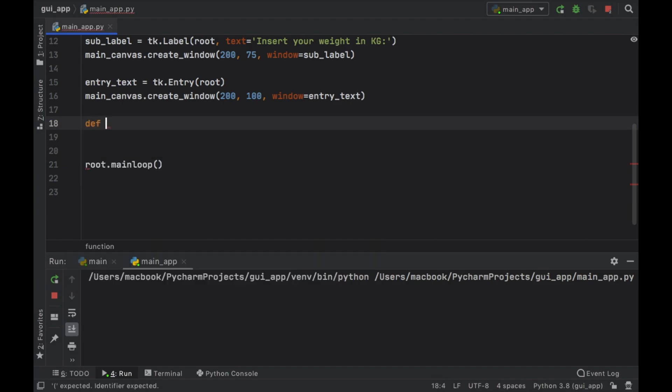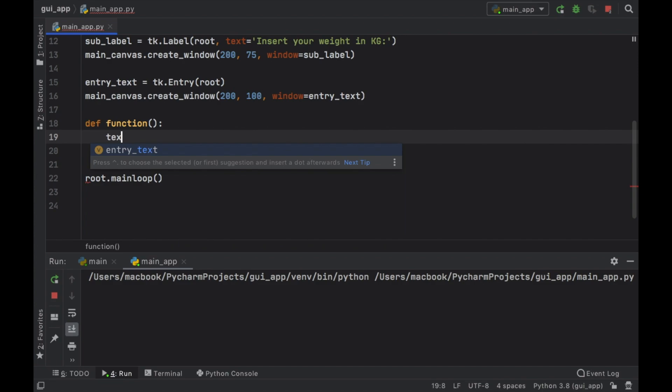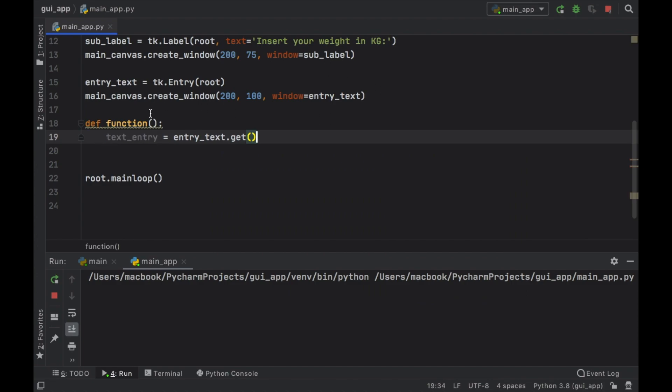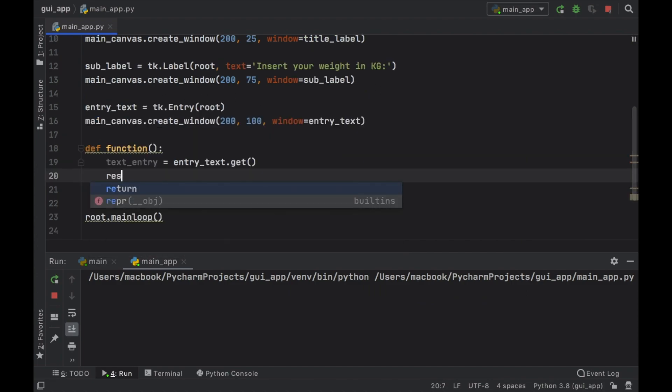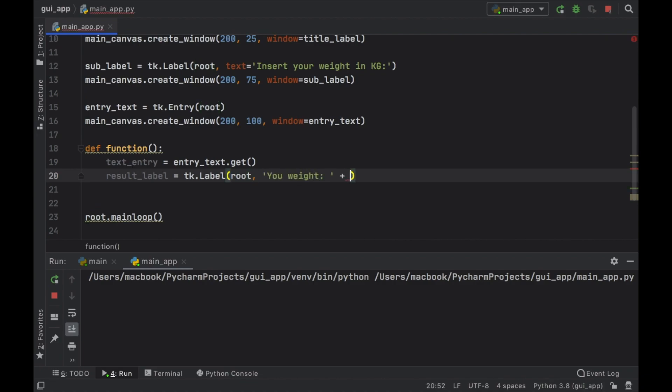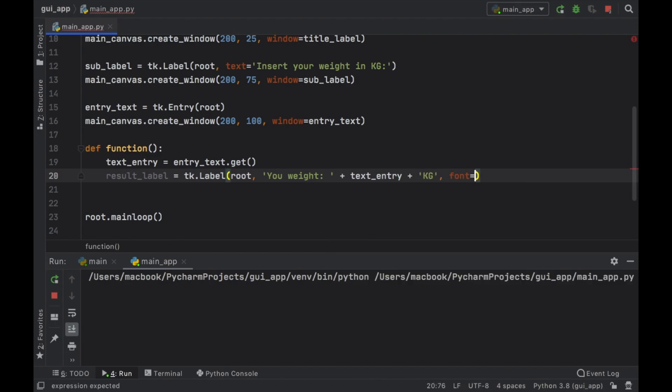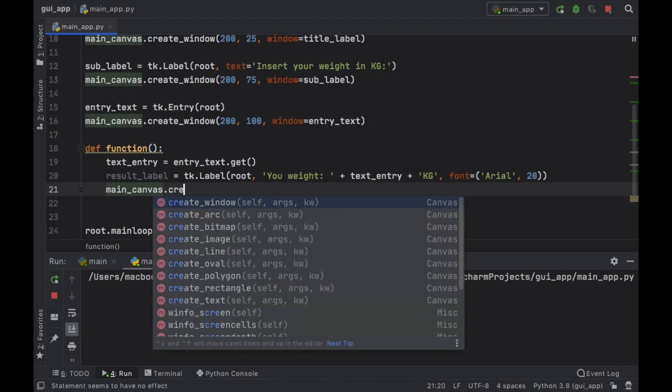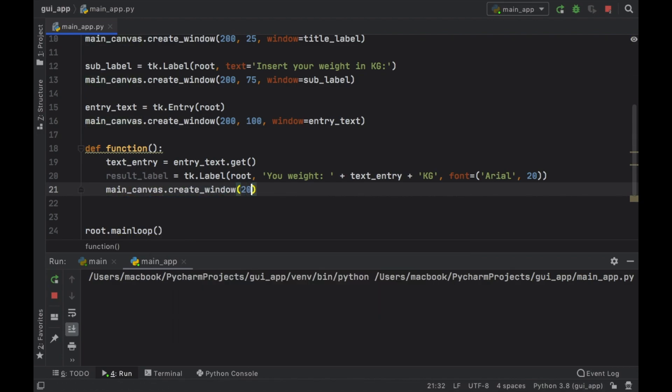So the next thing we're going to do is create a function. We're just going to call it function for this example and we need to get the text entry. So we want to get the entry_text.get which is going to be the text from the text box. Then we want to create a result label, so result_label and that's going to equal tk.label. It's going to take the root then it's going to take 'you weigh' plus the text_entry plus 'kilograms' and the font is going to be set to Arial with a font size of 20. Then we also want to create this so we'll type in main_canvas.create_window 200, 200 for the location and the window is going to equal the result_label.